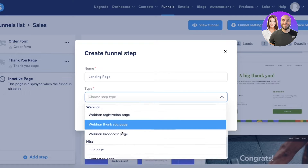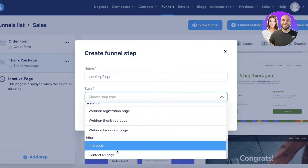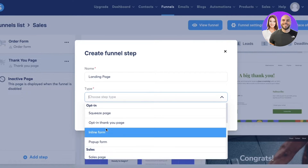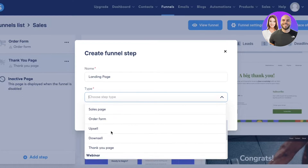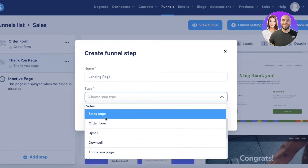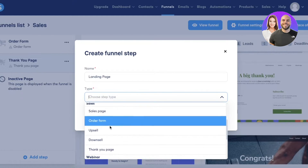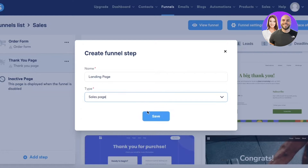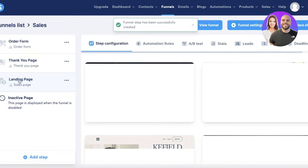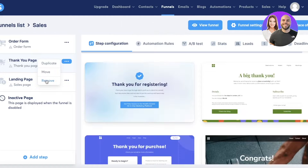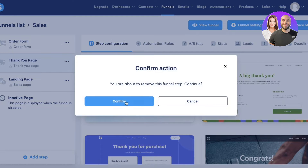Now choose the type of page. You can build an info page, contact us page, inline page, squeeze page, pop-up form, or sales page. I'm going to choose 'Sales Page' and click Save.